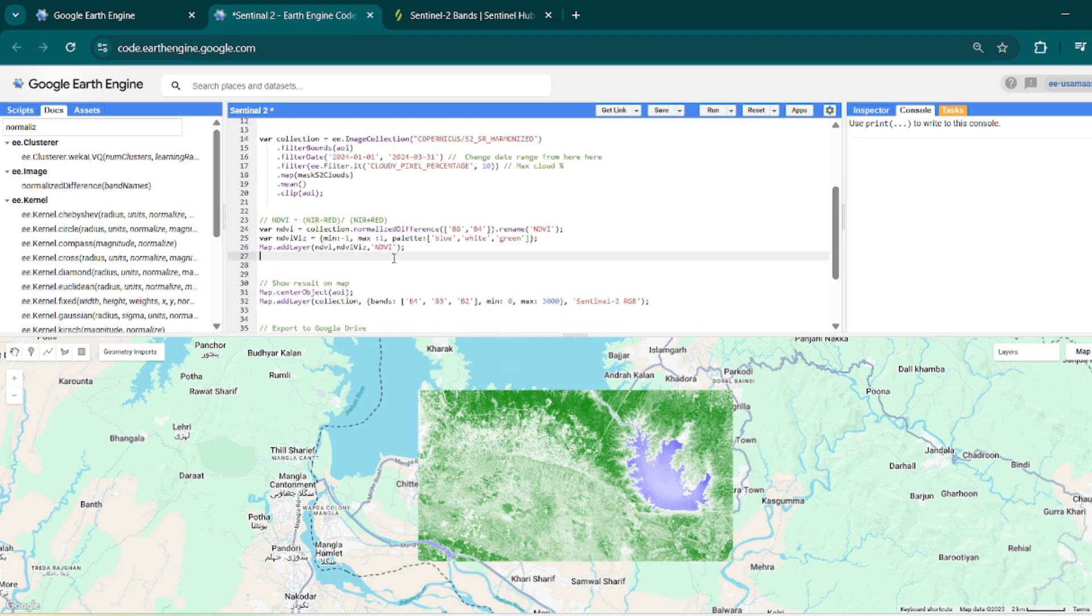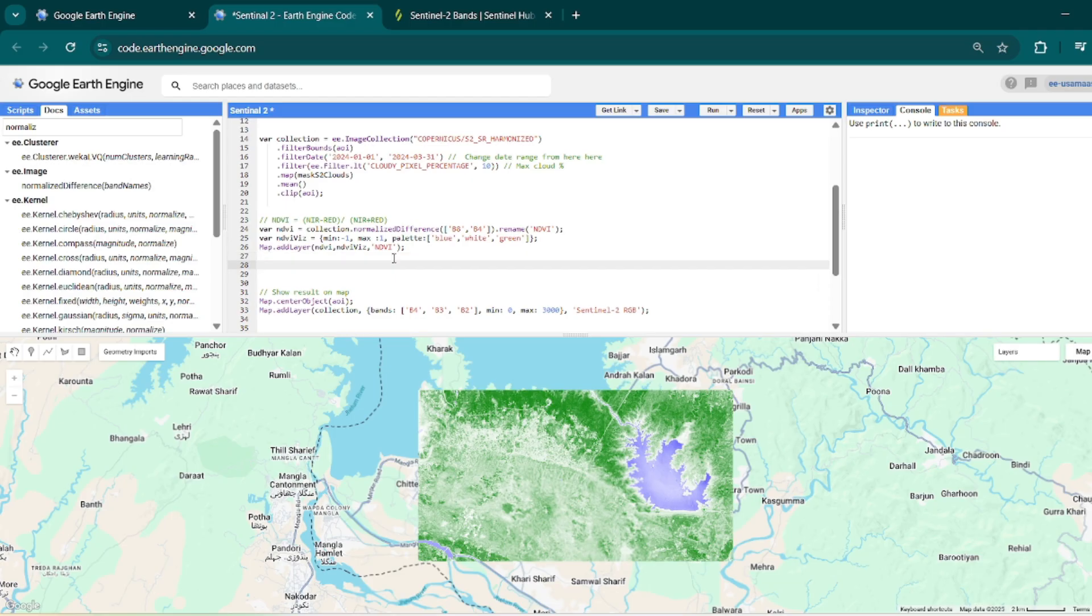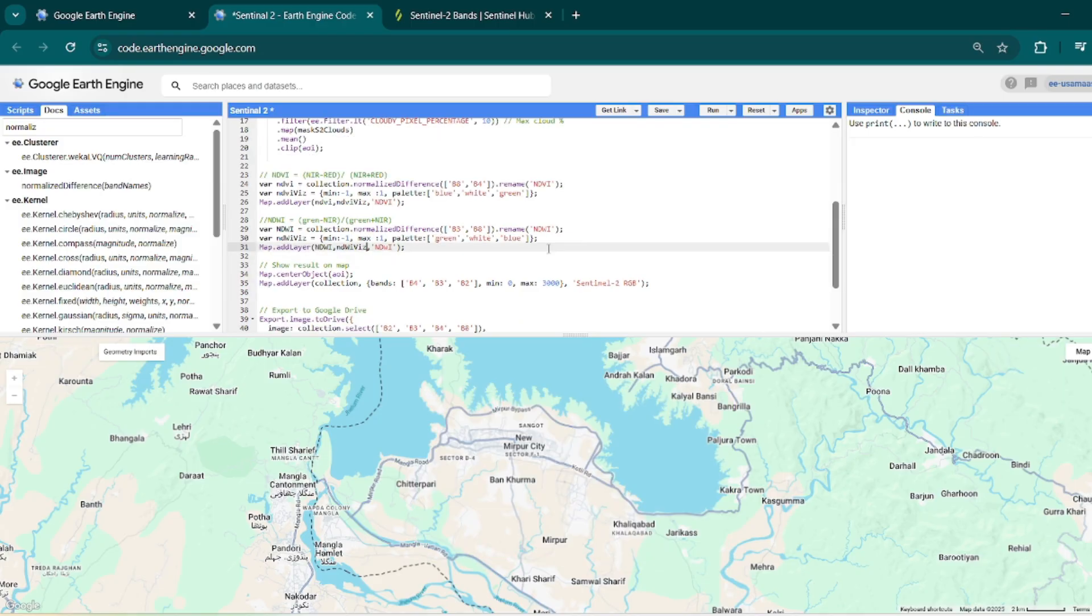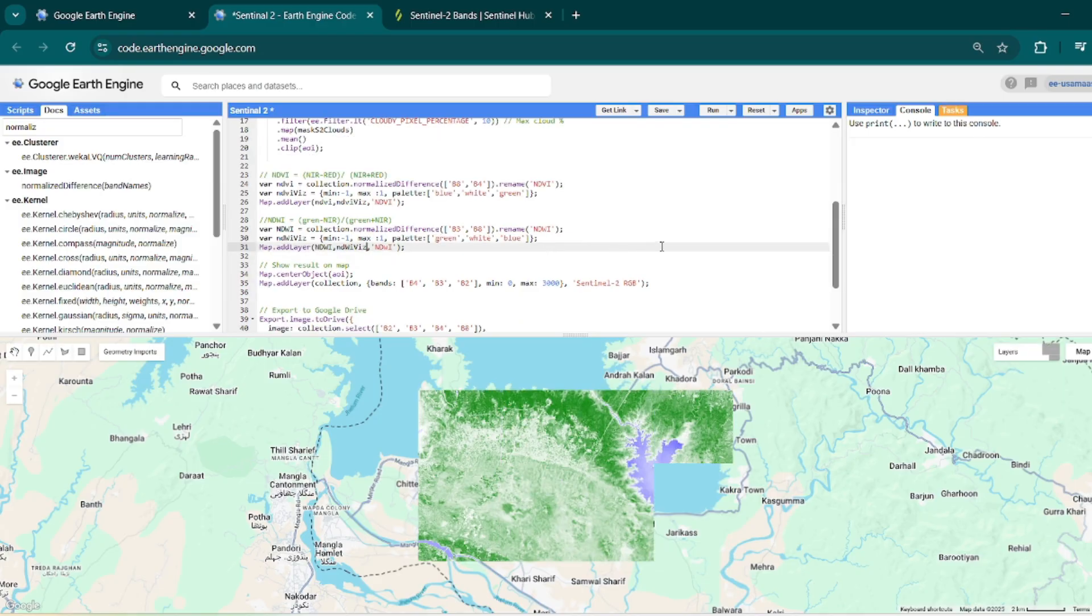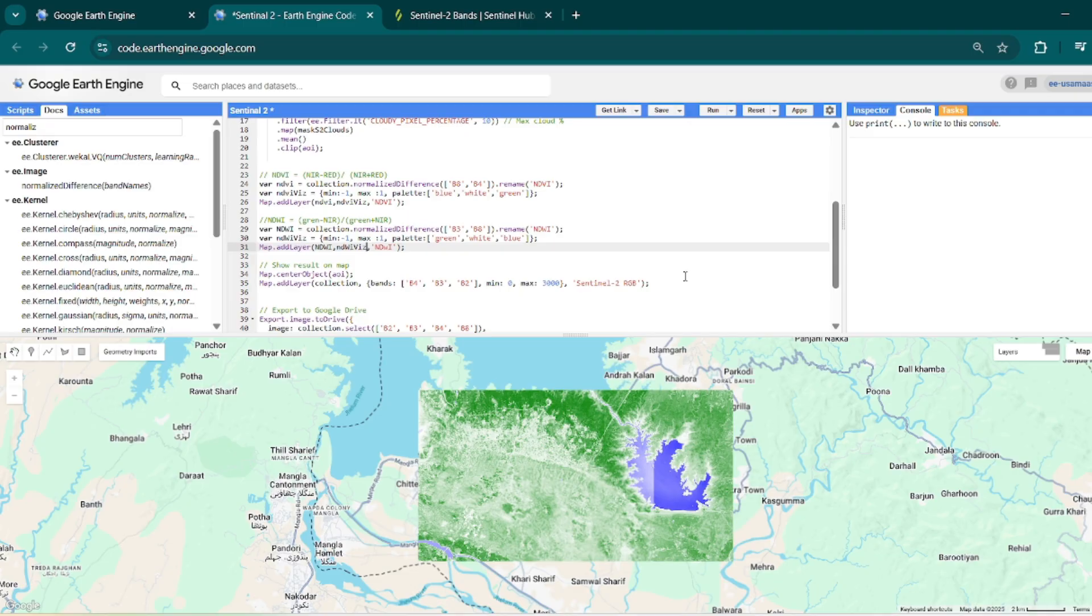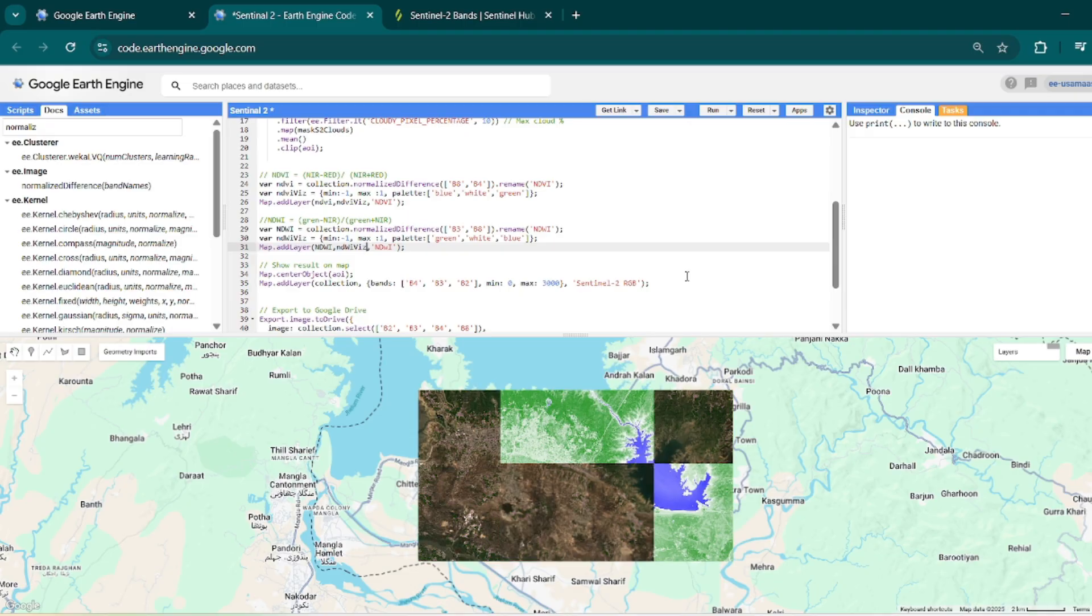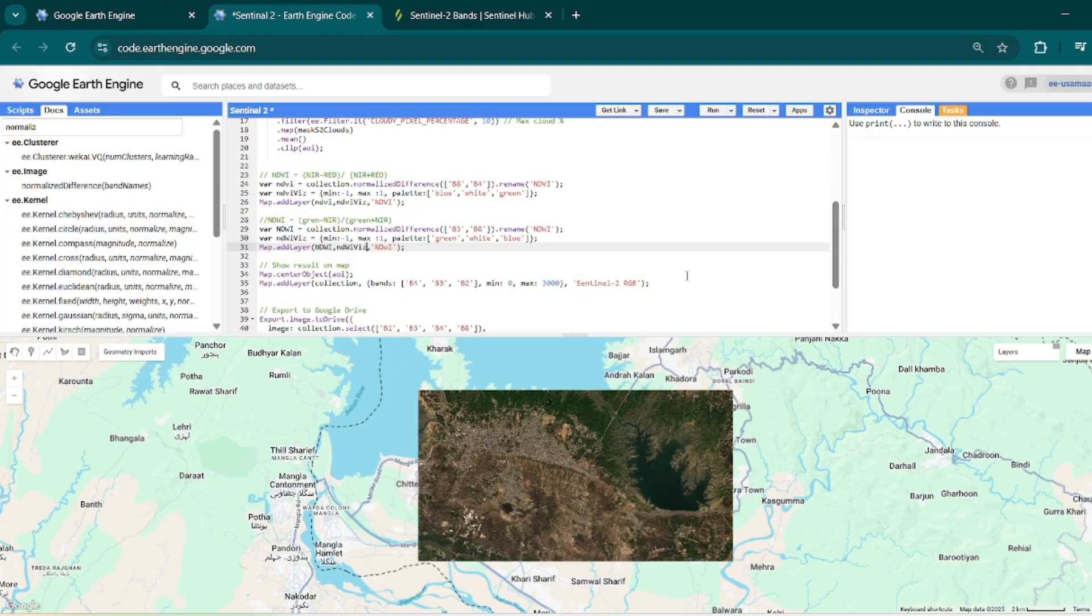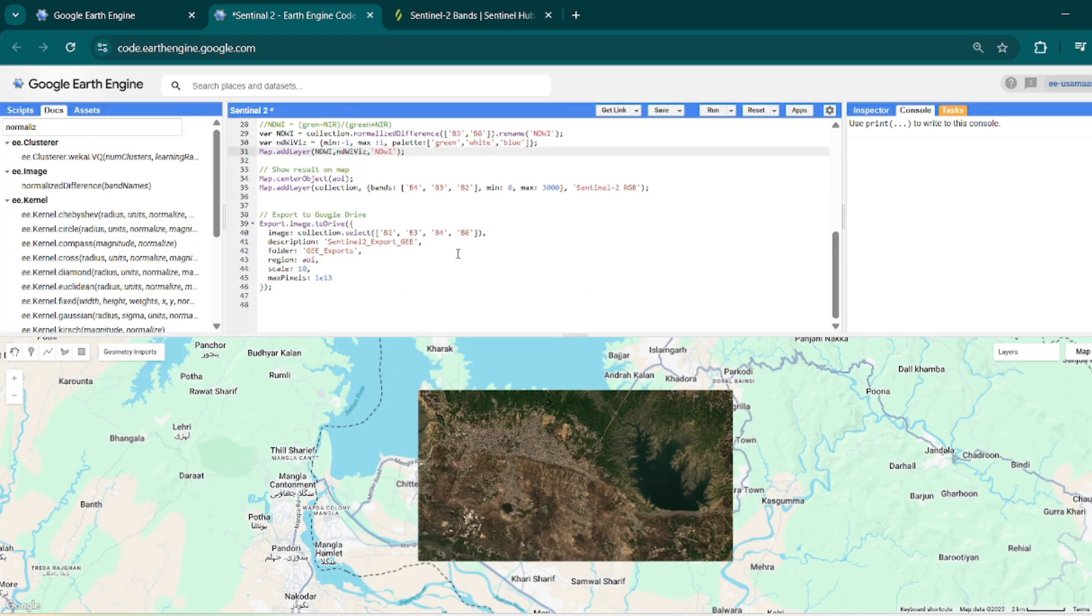Similarly you can also do other indices calculation, just like you can calculate NDWI. First of all ndvi and then it will add ndwi, and then the composite.